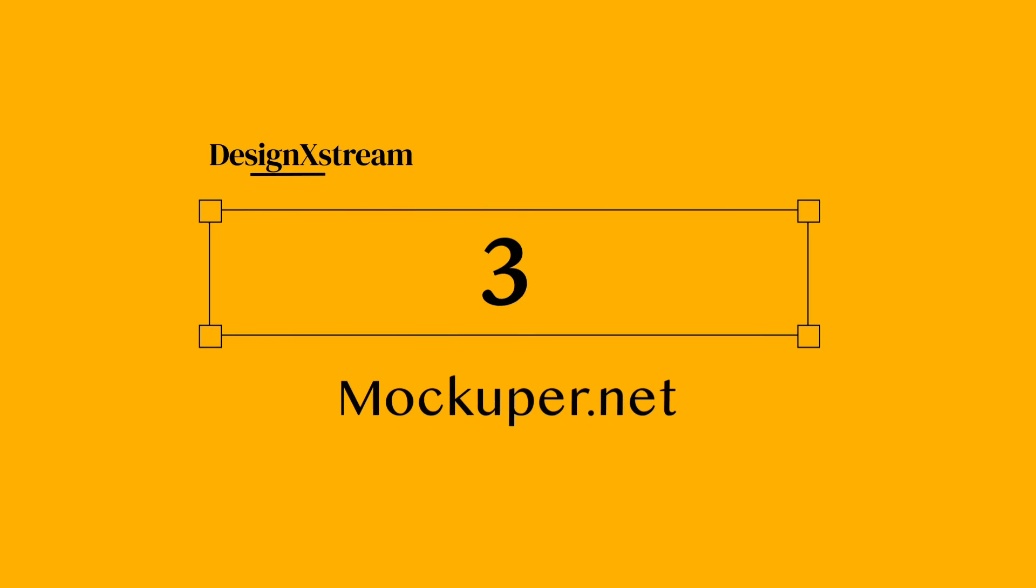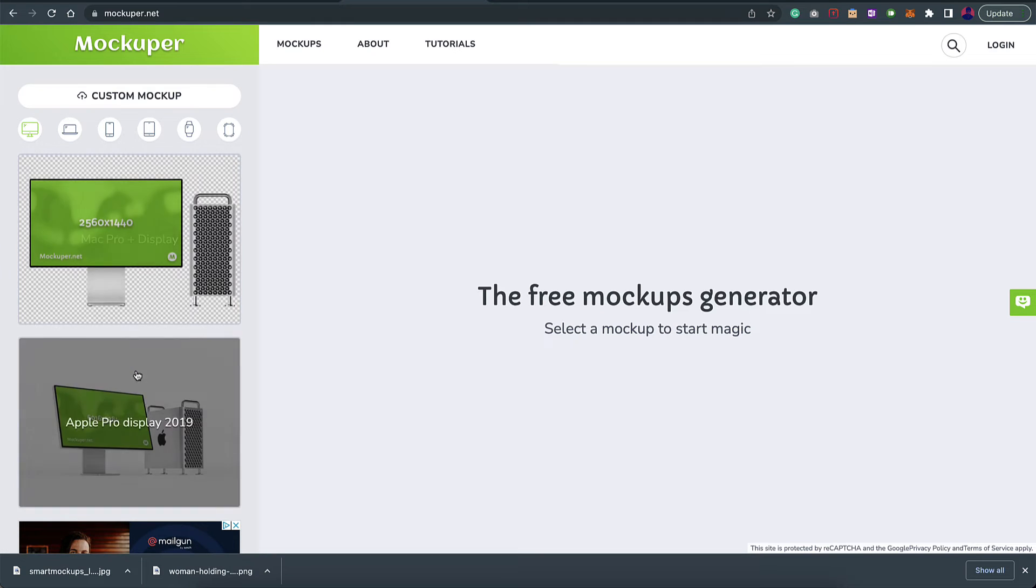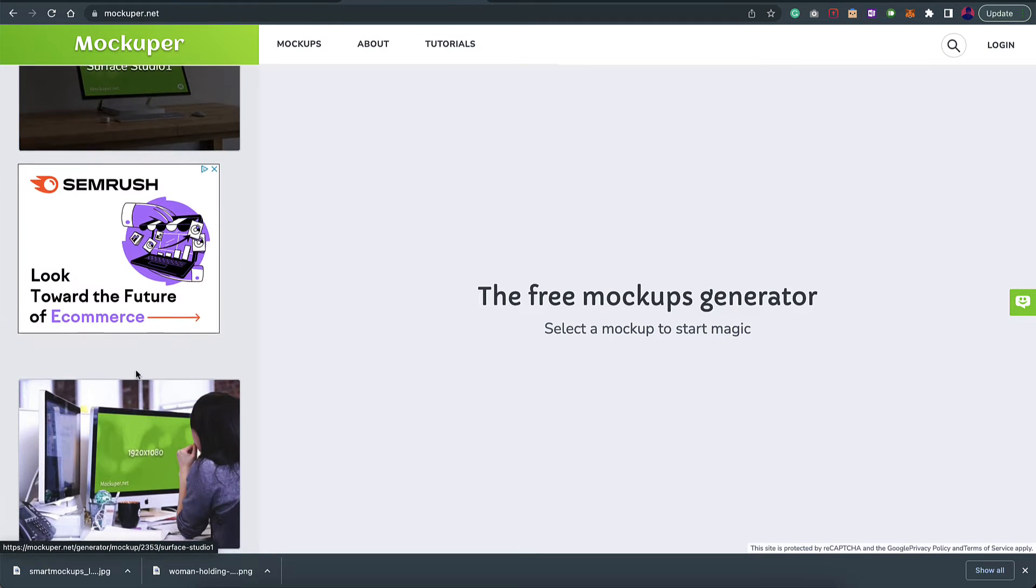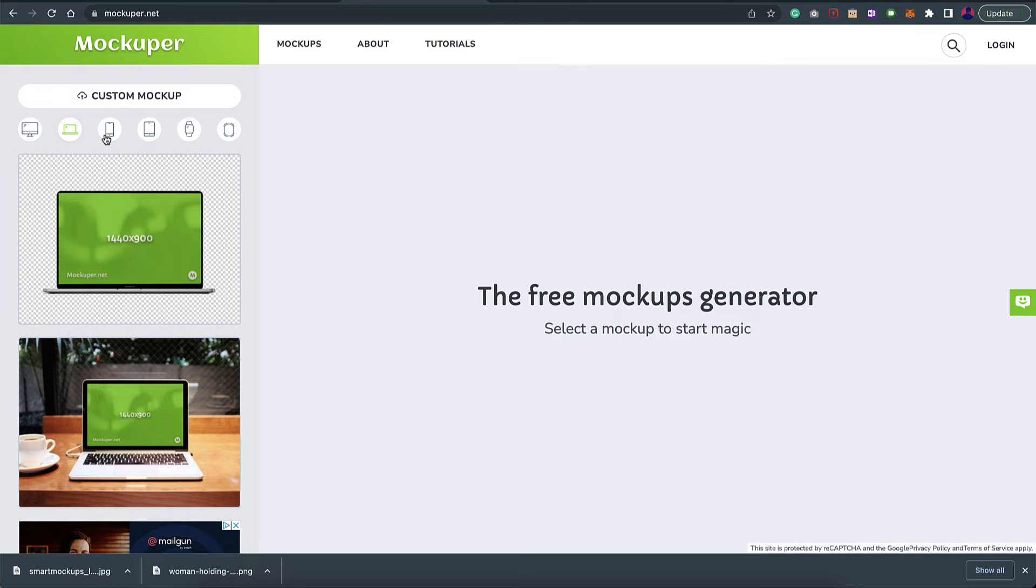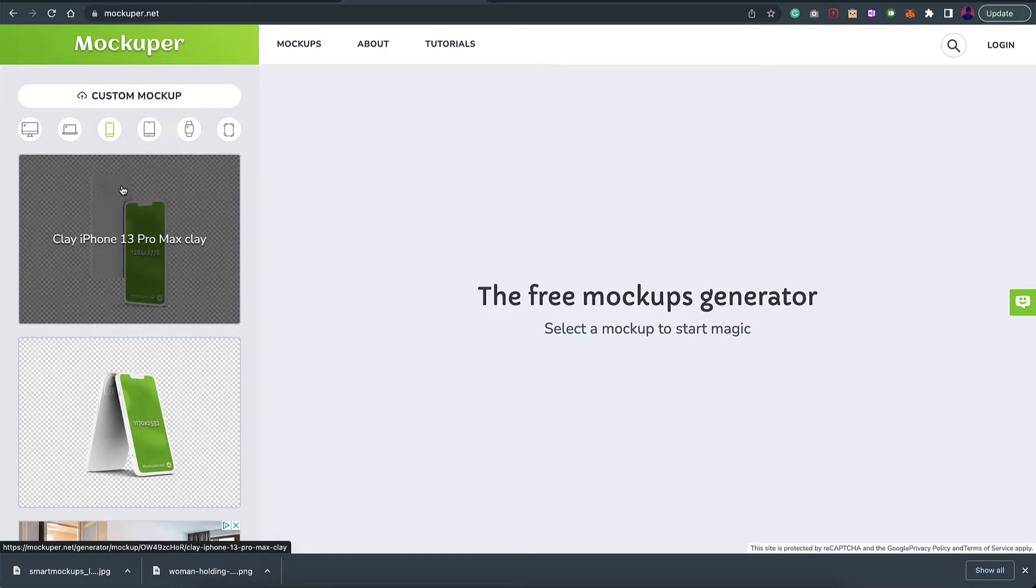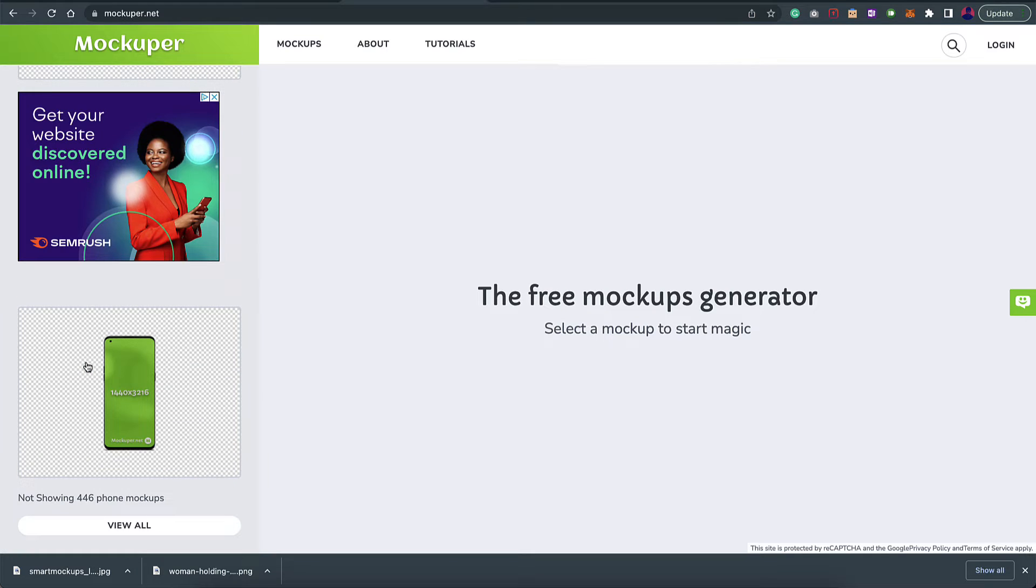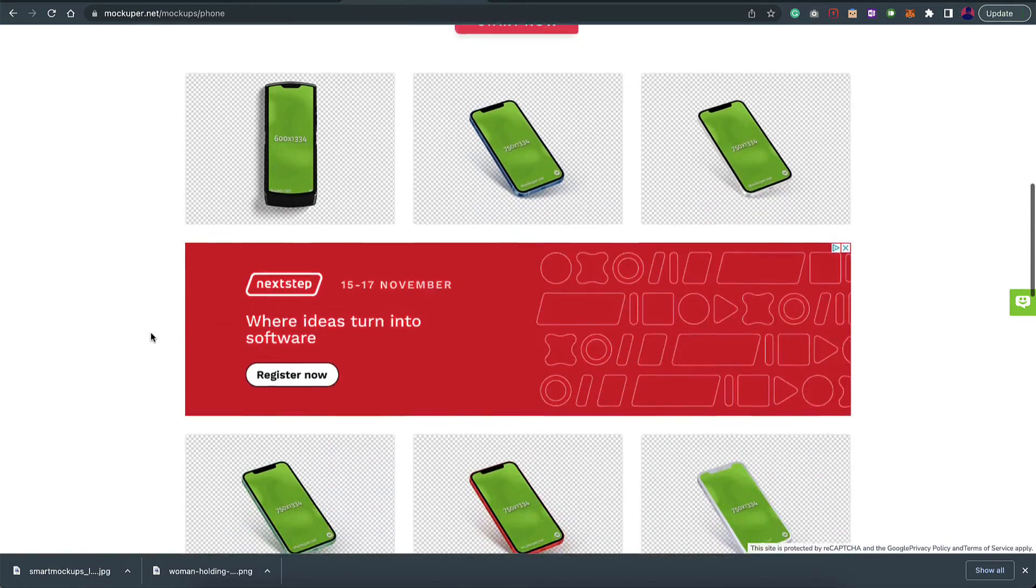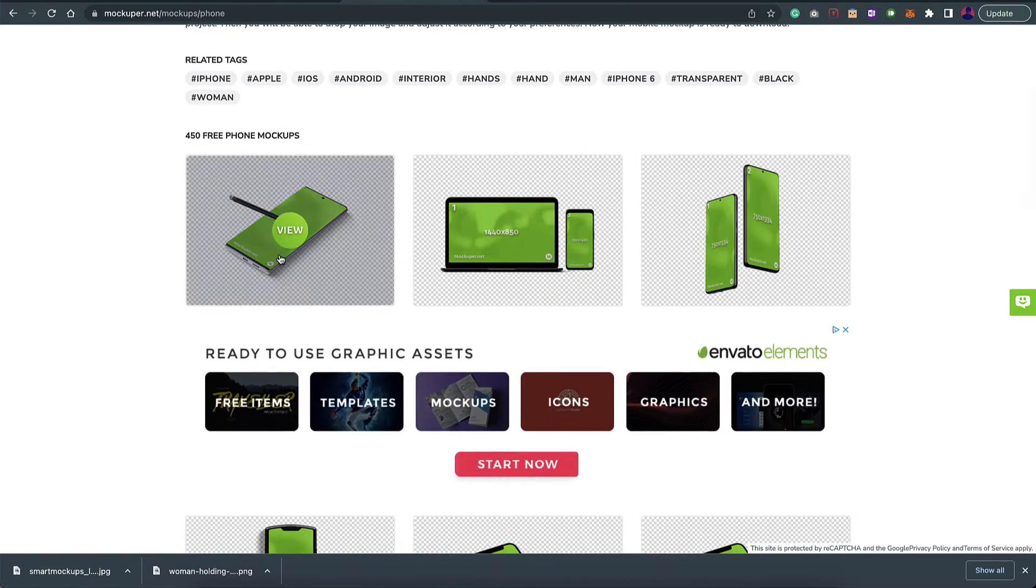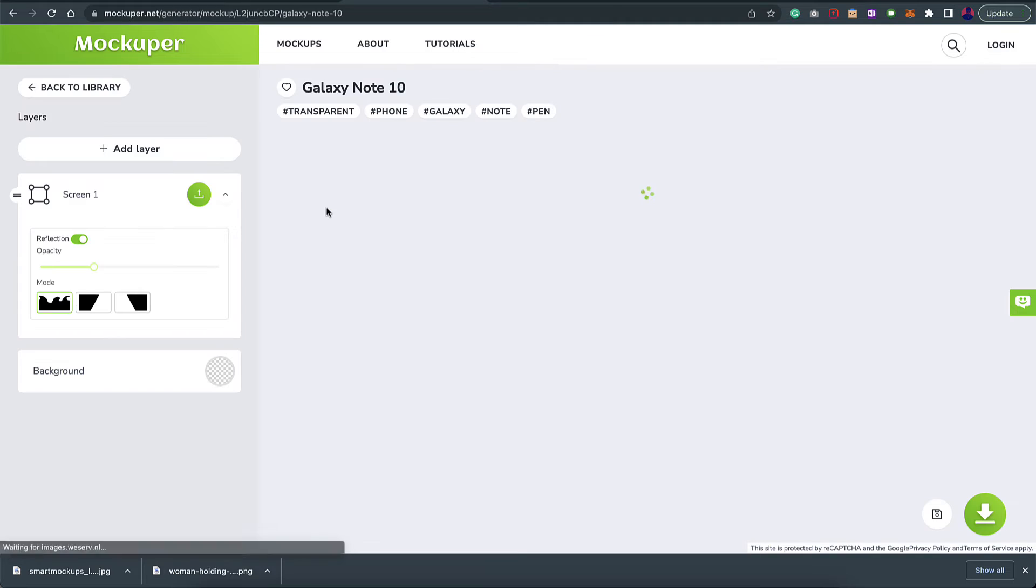Next on the list we have mockupper.net. Once you come to this website, on the left you have these different devices you can choose from. On the top you have these filters as well. Currently it's on iMac, you can switch to Macbook, mobiles, tablets, or whatever device you want. You can keep scrolling and click on view all. You have this bigger view where you can check all these devices. Right now let's go for this one and just click on use it.